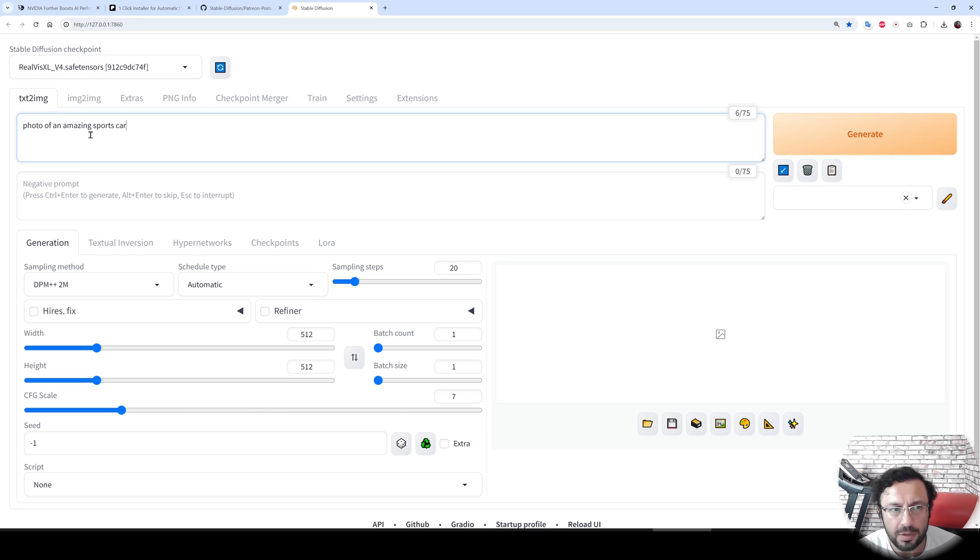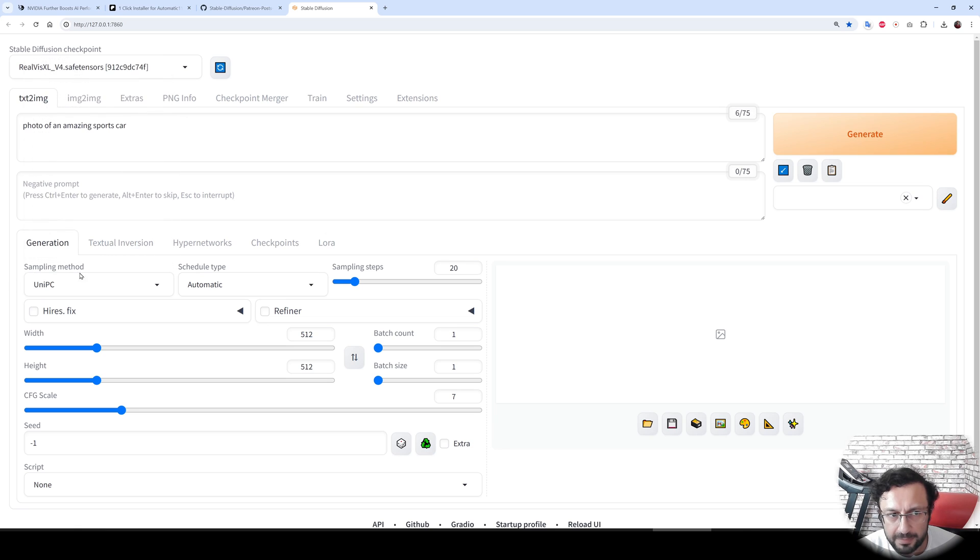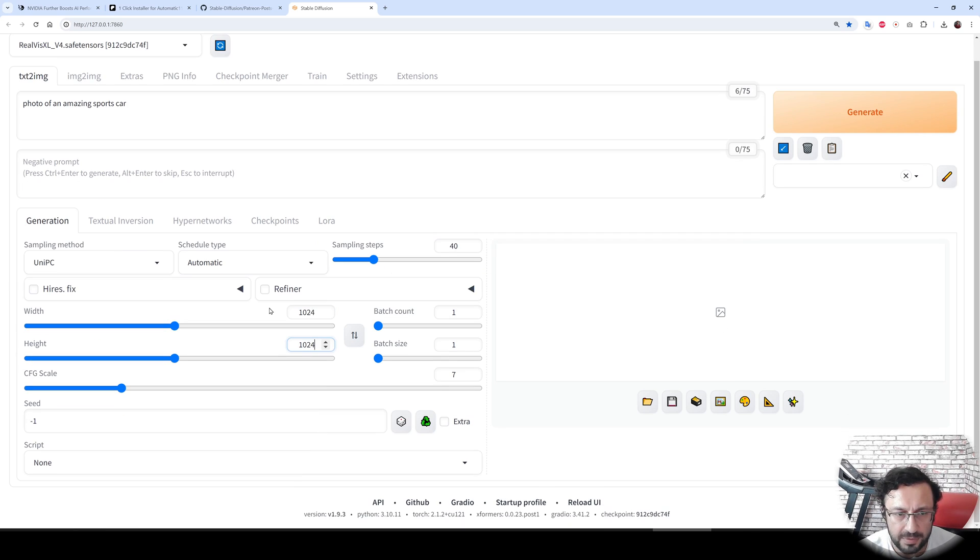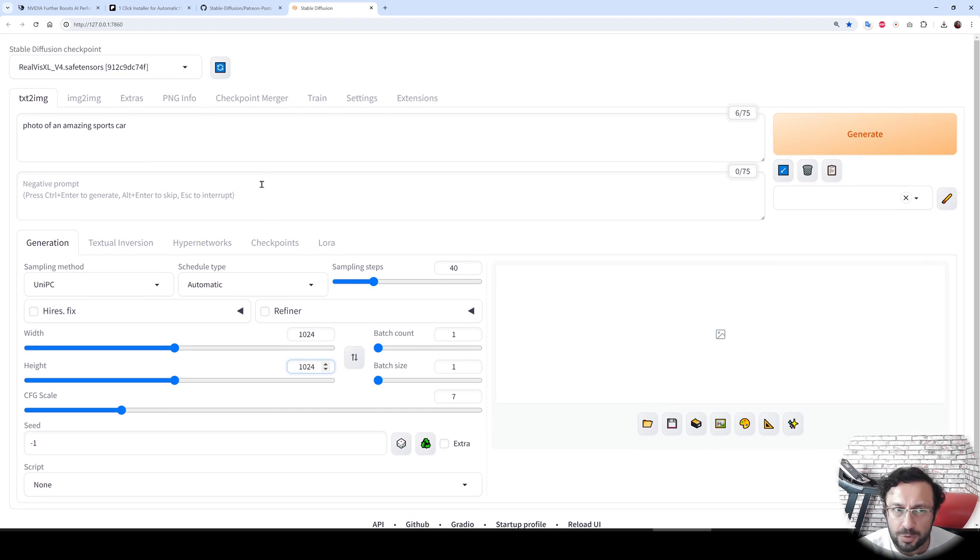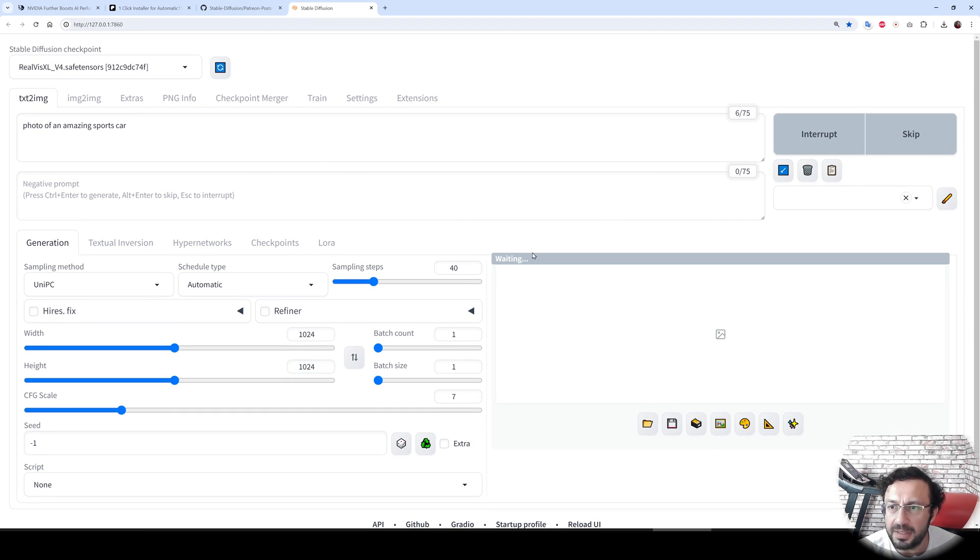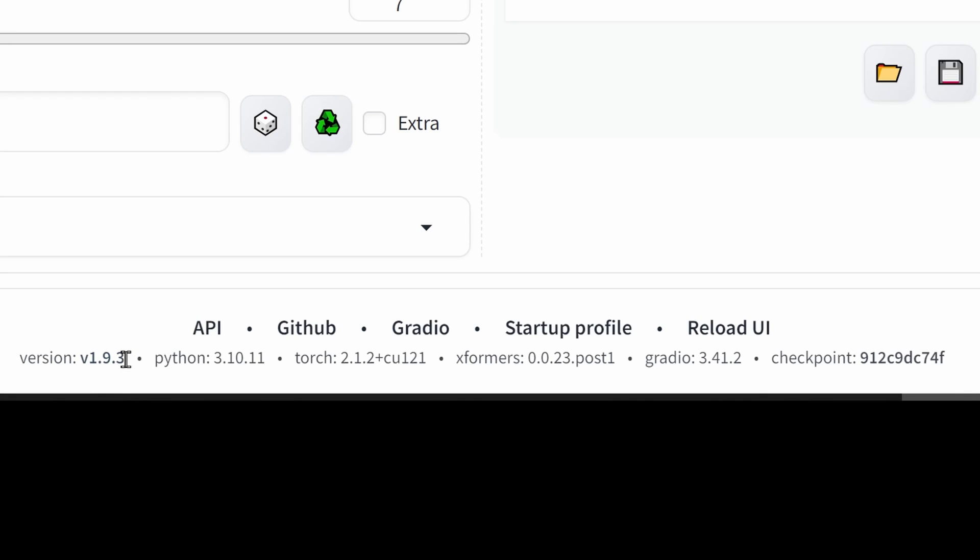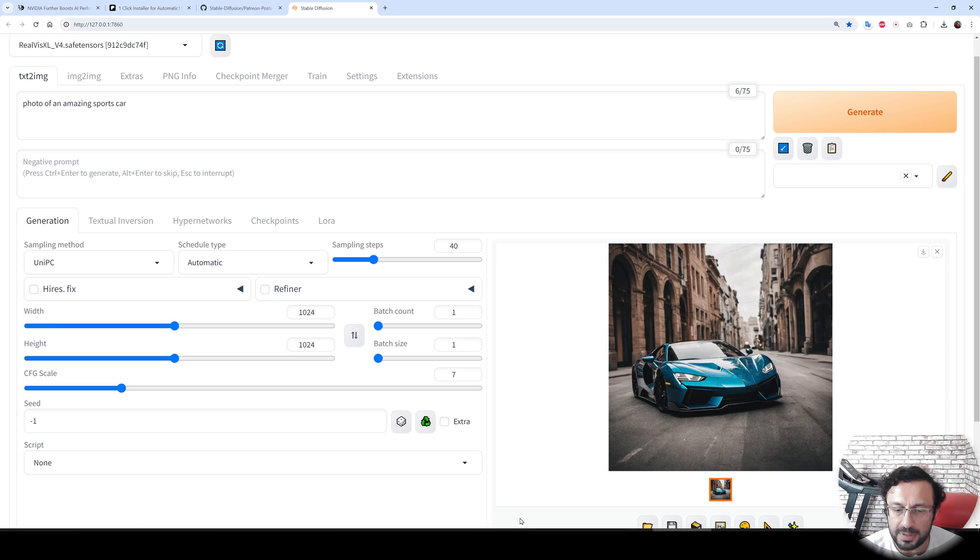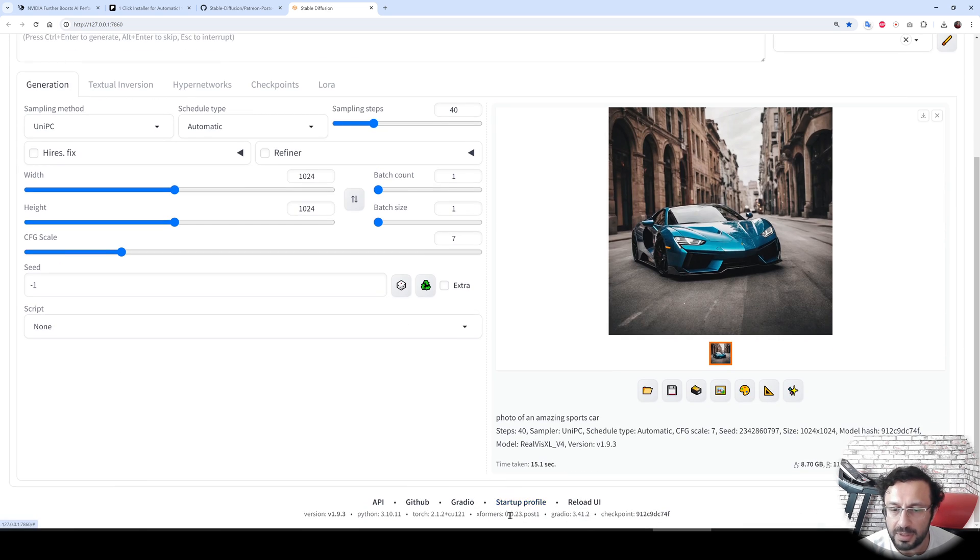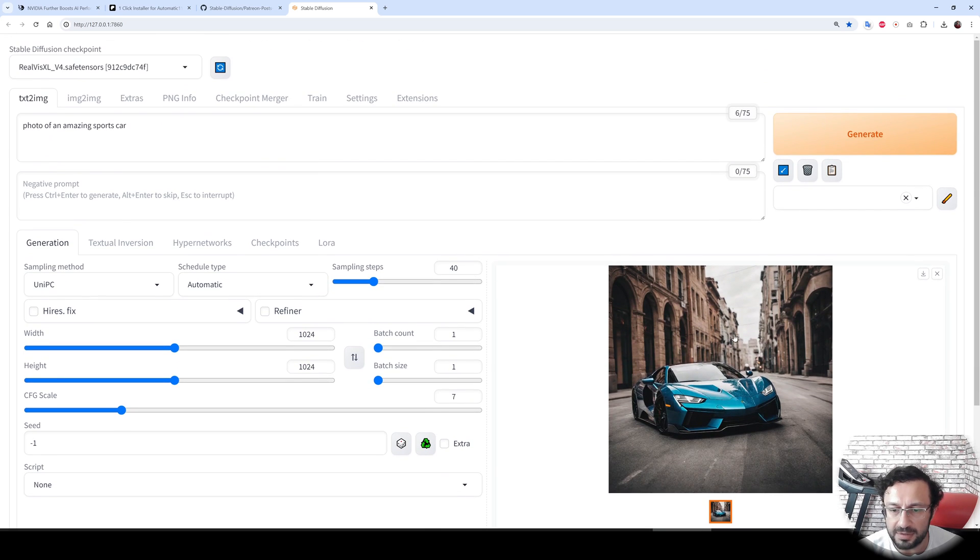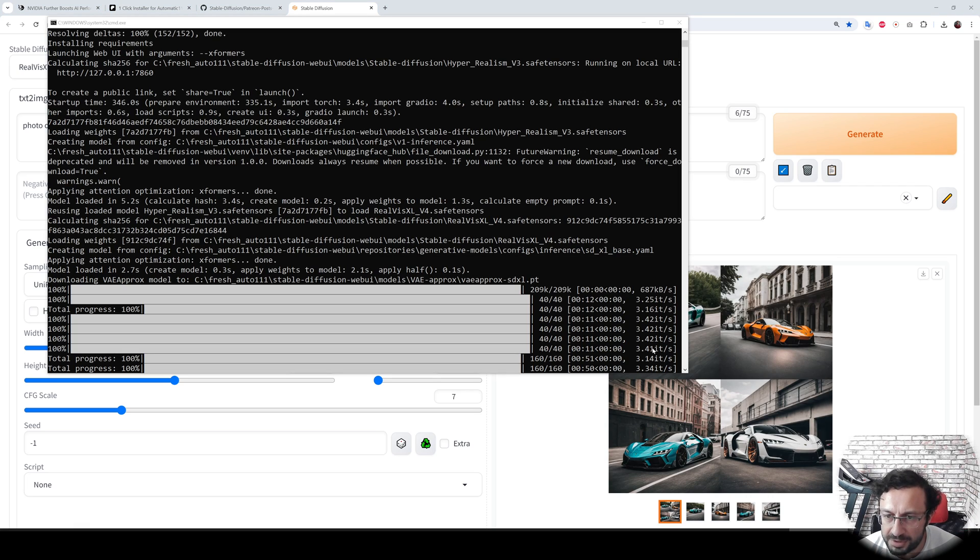Let's try the default speed. Photo of an amazing sports car. The very best sampler that I am finding is UniPC. Let's make it 40 steps, change the resolution to the default resolution. Initially, I will do a warm-up generation, then I will generate four images to see the speed. This is the default installation. You see version 1.9.3, Python 3.10.11, torch version is 2.1.2, xFormers is 0.0.23, and the image is generated.